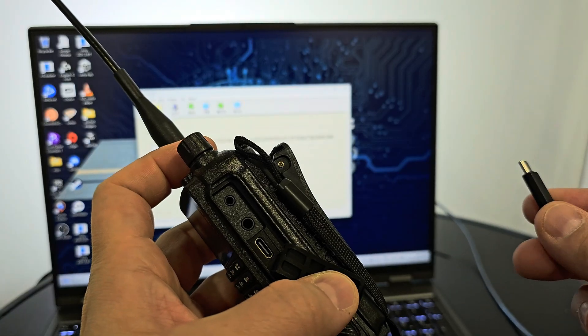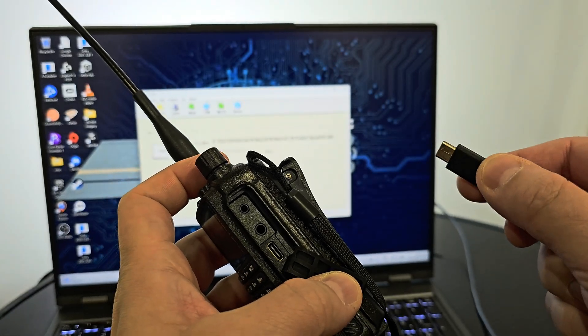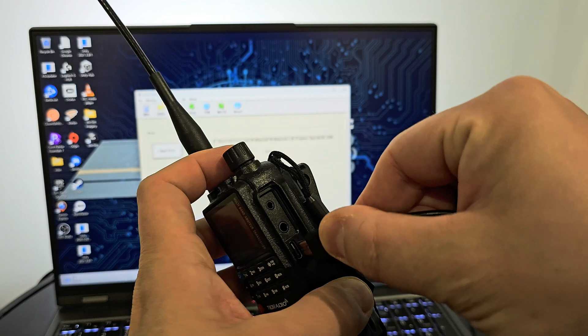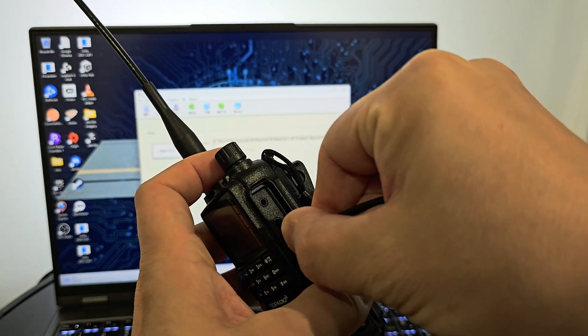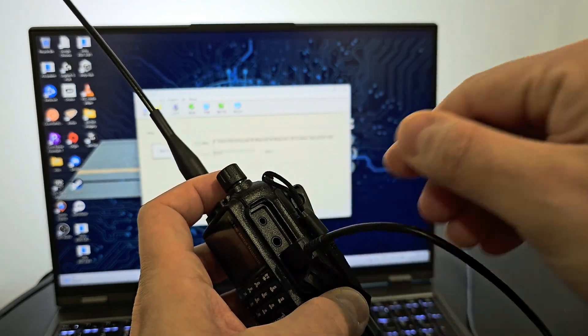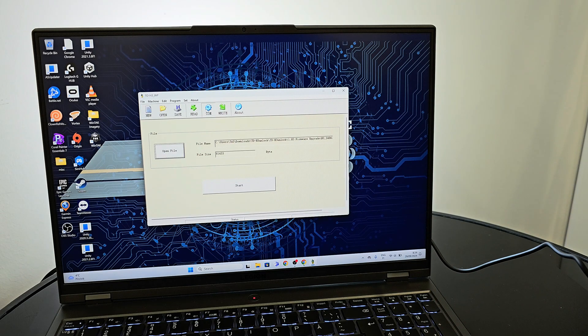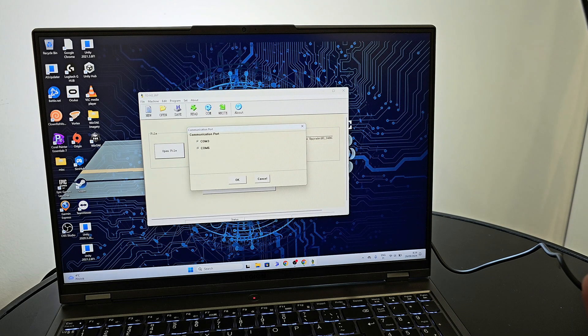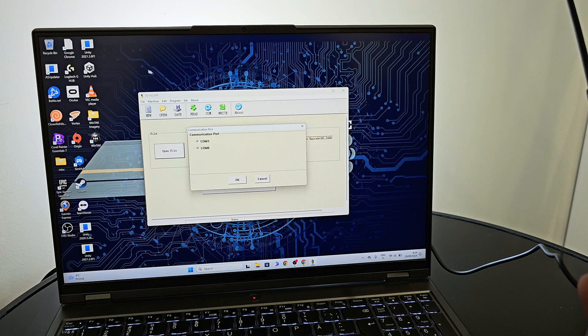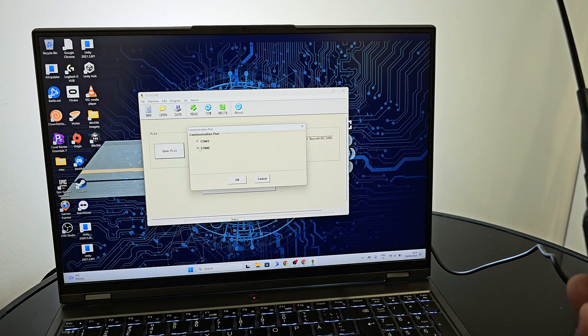Attach the USB-C cable to your computer and other end to your radio. Select the correct COM port and press OK.